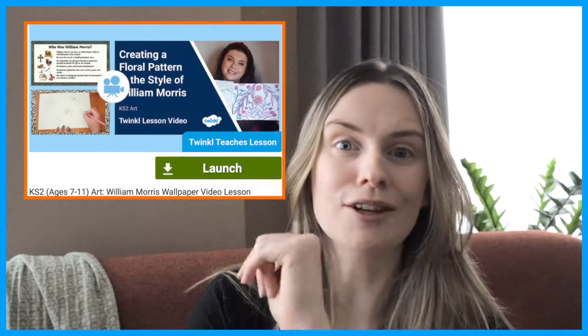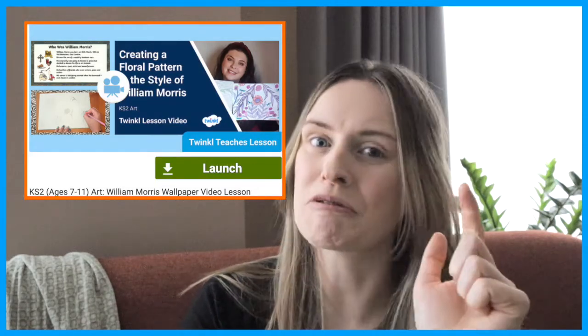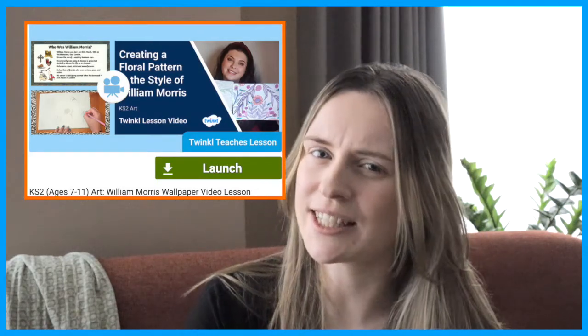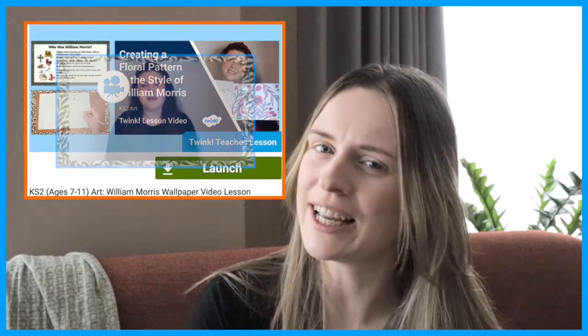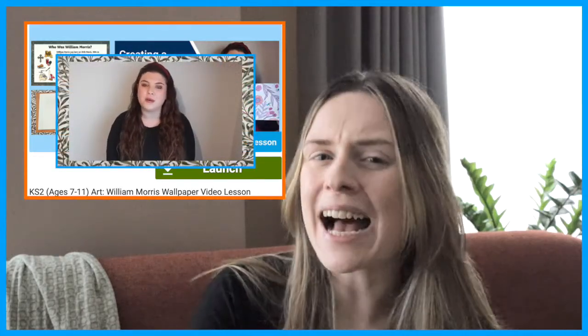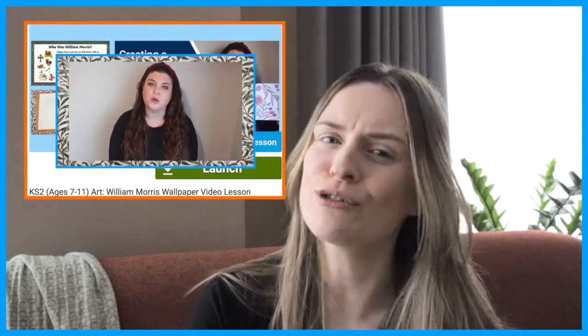Are you looking for an engaging art lesson on William Morris's artwork? Well, stop your searching right now. Our lovely Twinkle Teachers teacher Holly has created a fantastic lesson to boost children's knowledge of William Morris. Children will learn about William Morris, one of the 19th century's most influential artists.